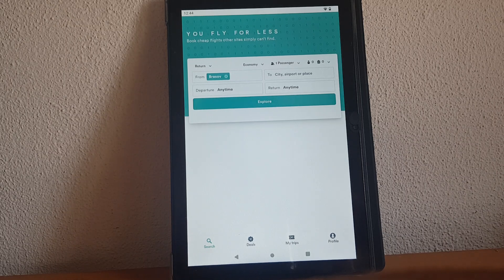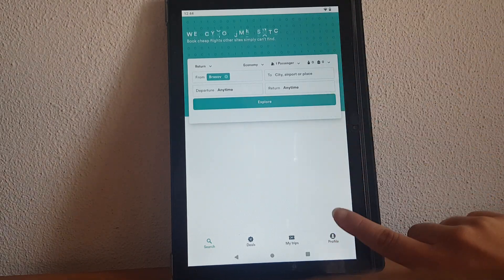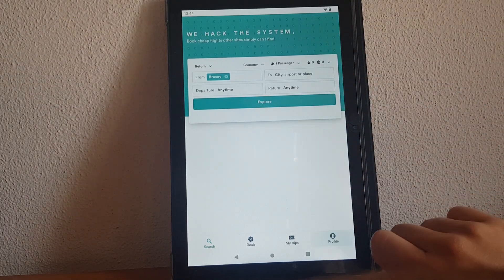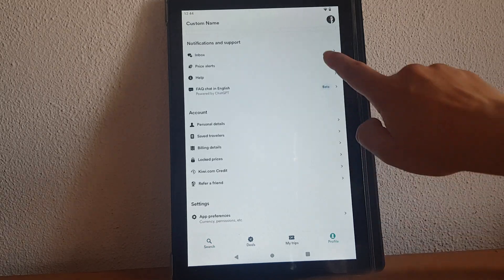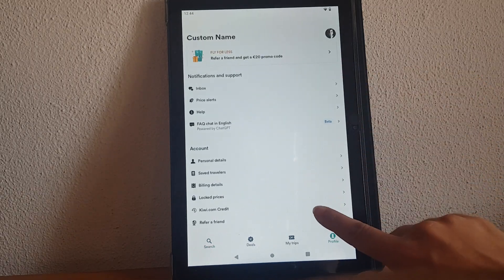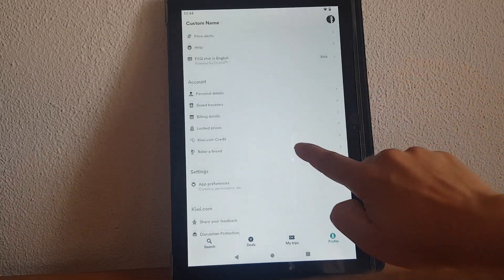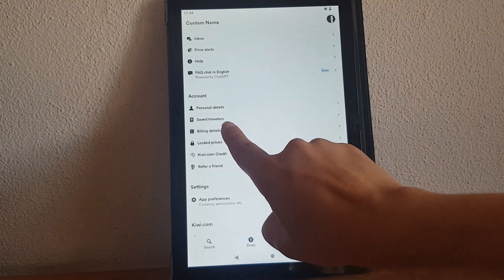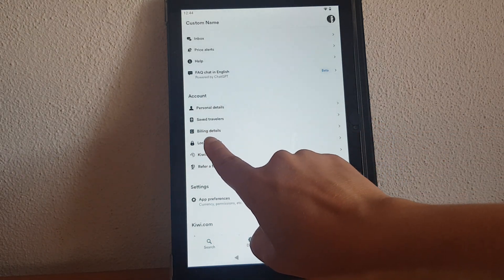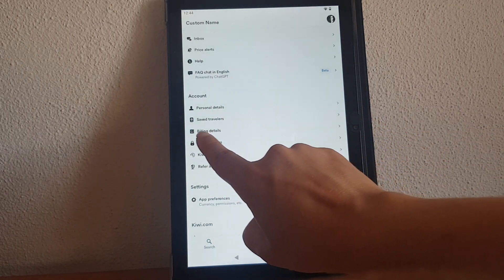So if you open the app you will have to go to the bottom right corner and tap on the profile icon. Here at your profile if you scroll down to the account, the third option is the billing details.